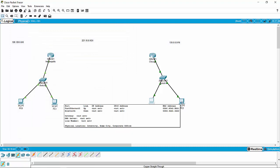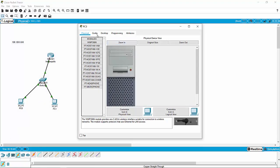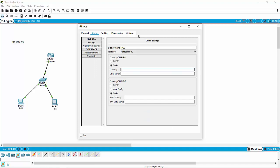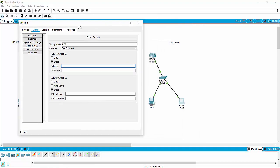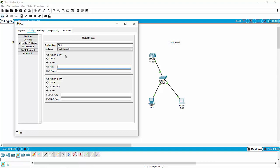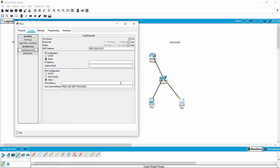We're going to jump over to PC3 and do the same thing. We're going to tell it its gateway — the gateway is 130.0.0.1. Why do I know that? Because the gateway is the router that's going to let us off network, and that's the IP address of the interface that this switch is plugged into. So now I'm going to give PC3 an IP address.